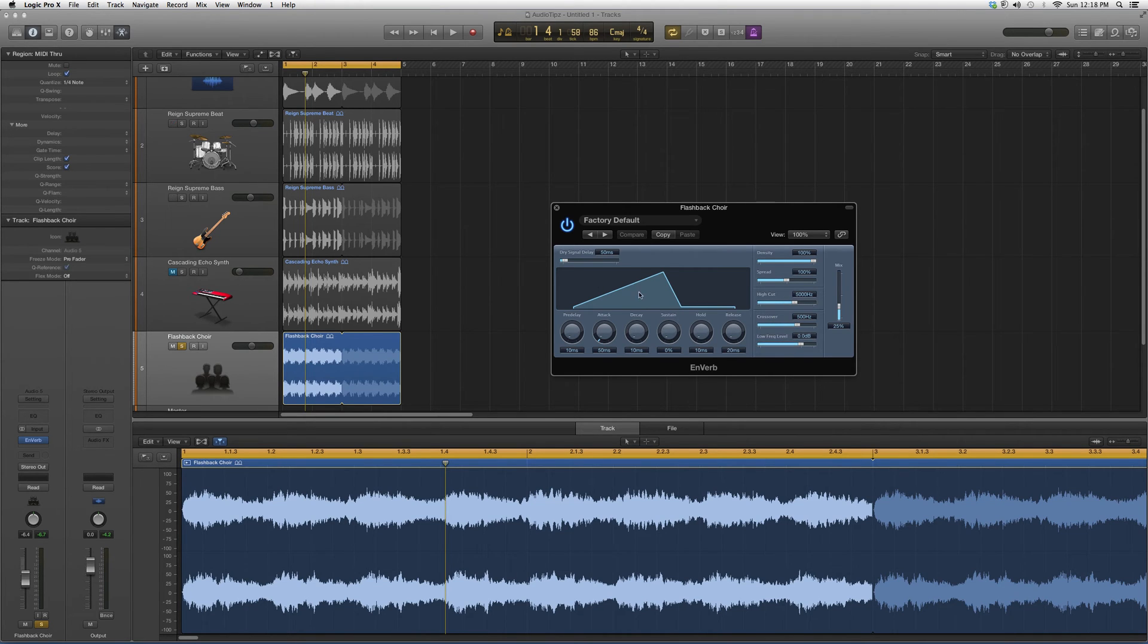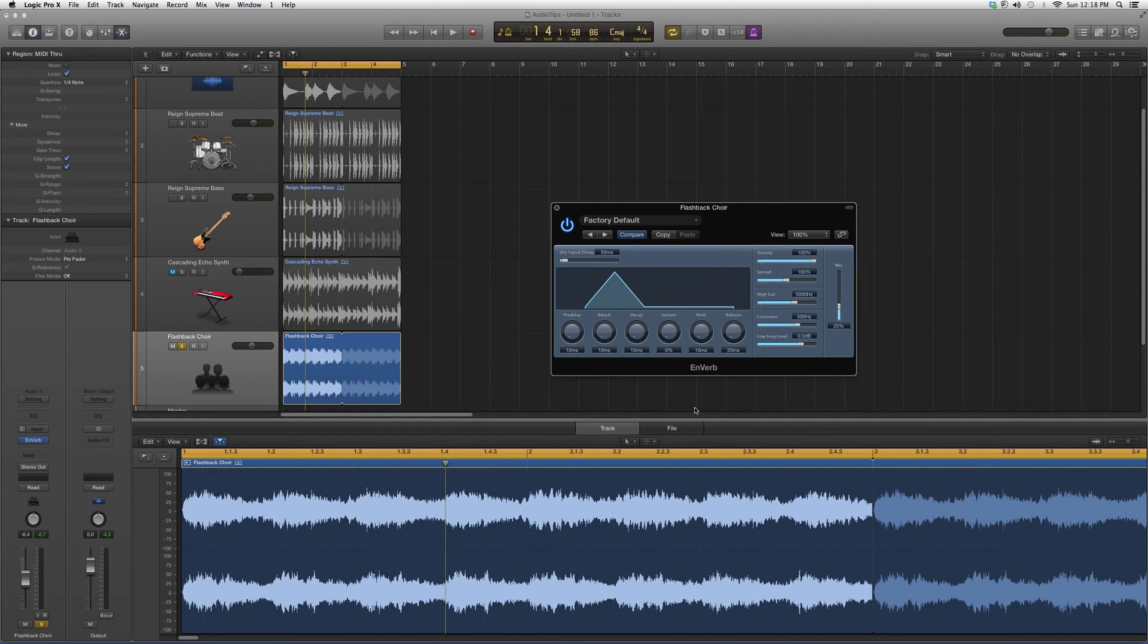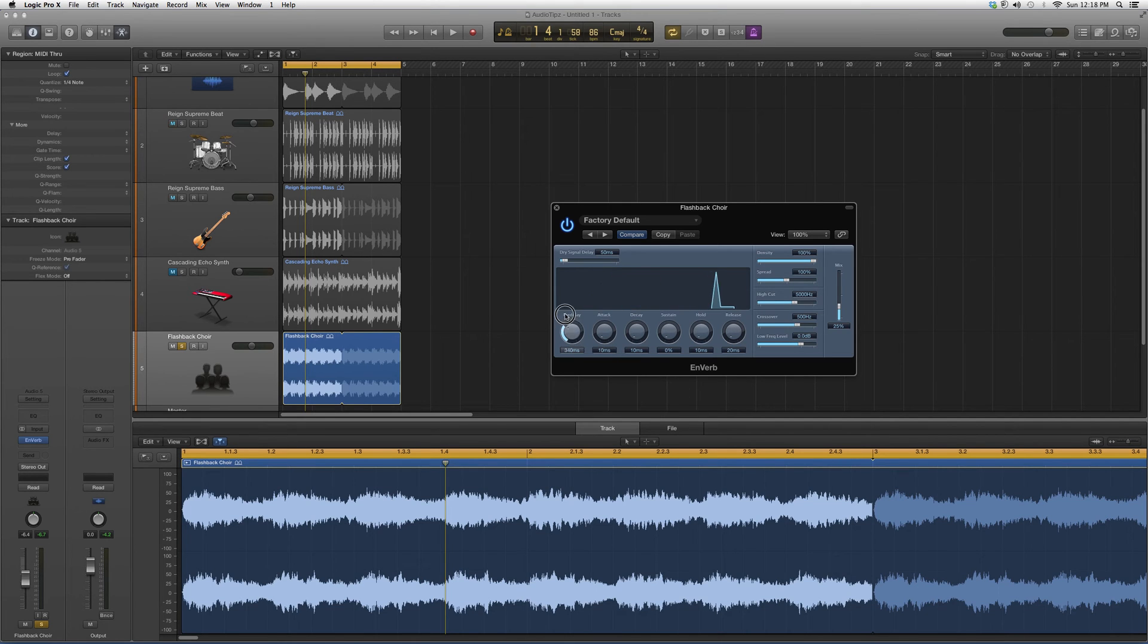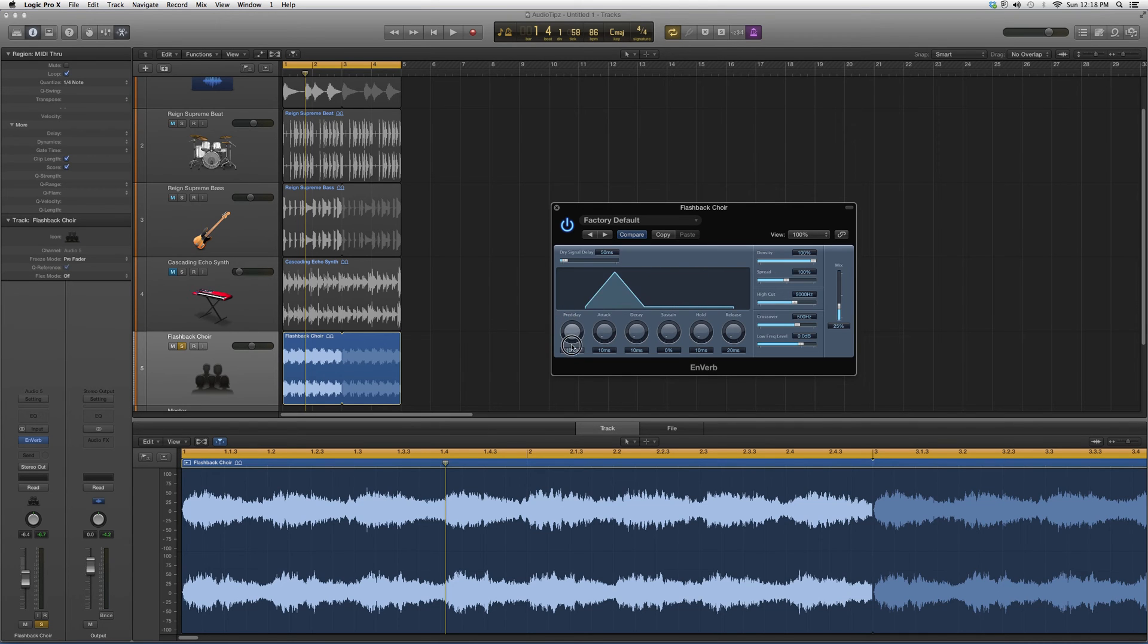Basically, don't get too confused by these buttons. For attack, I always put it at the lowest because I want it to attack right away. You can do a little pre-delay - this will change the effect. Decay will also change the effect.